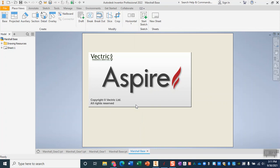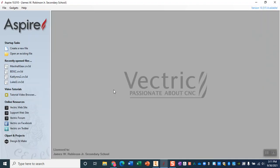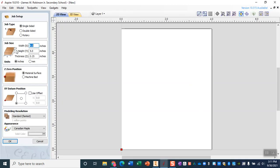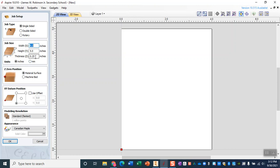When we open this program and set up our print job, since we are milling this out on the CNC it is very important that when we create our new file we have our accurate job size. The piece of wood that we are carving is four inches wide and five inches tall. It is one quarter or 0.25 inches thick so we want to double check all of those settings.